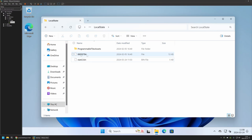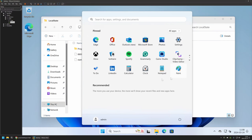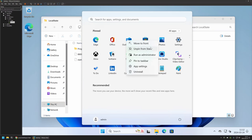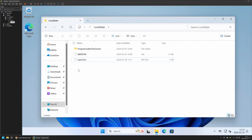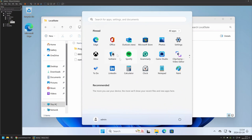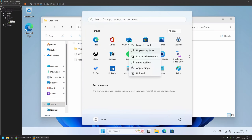Before deploying this start file to other users on this computer or other computers, we need to configure the start menu layout for this user however we want. An important thing to understand is that when removing applications from the start menu you need to use 'Unpin from Start' — you should not use 'Uninstall'. If you use Uninstall, it will hide the application in the start menu for this user but for some reason it keeps it pinned in the start file, meaning other users will still see uninstalled apps but will not see apps you unpinned.